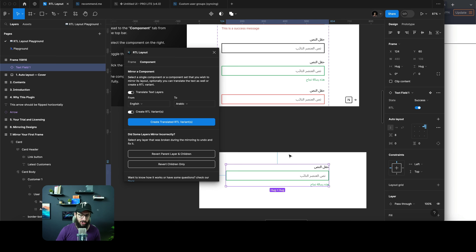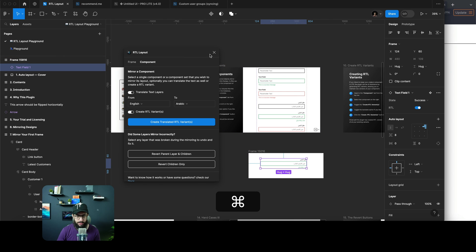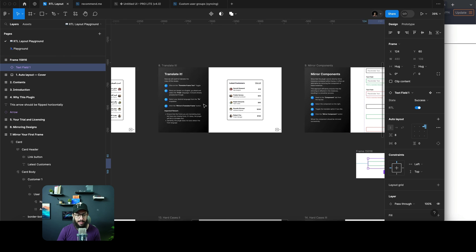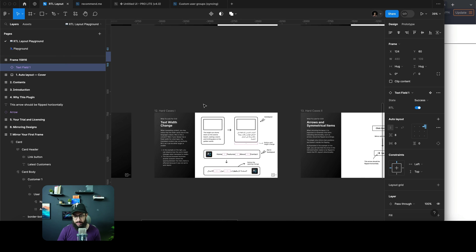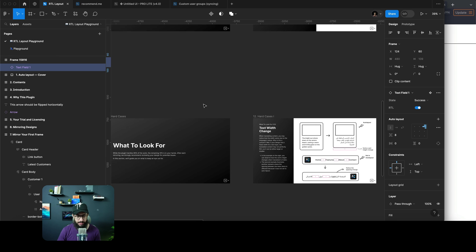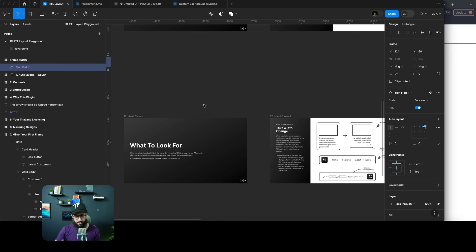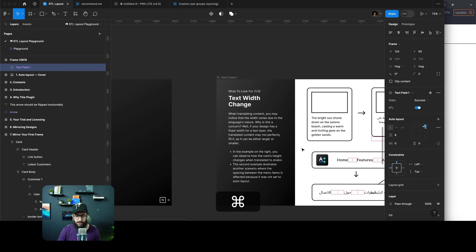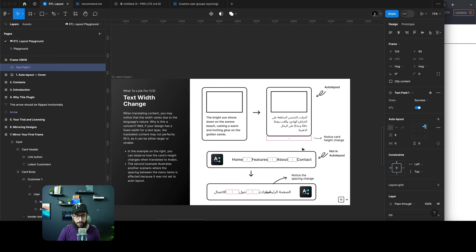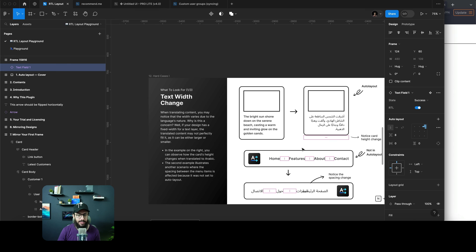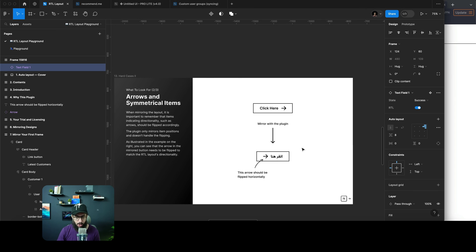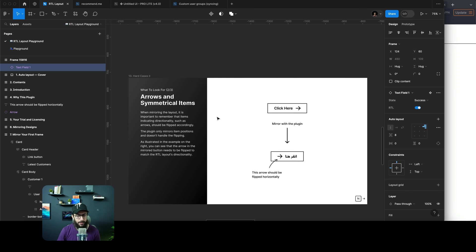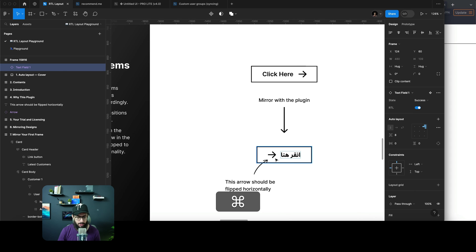The plugin owner has done a great job at identifying some problems you may face if you're not using auto layout or if you're using arrows and stuff along those lines. Obviously that's not going to work because if you're converting an arrow from left to right, the arrow itself may retain its position.